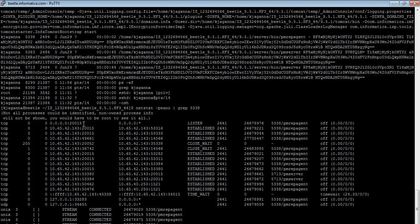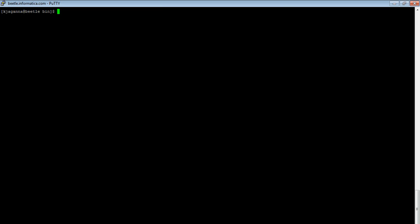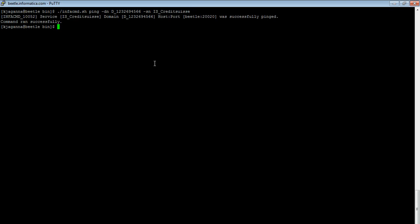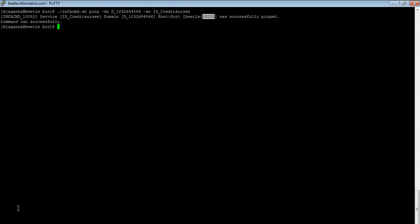There is one more way which is from command line using infacmd ping. Let me show that to you. This is the infacmd command. Once I run it, we can get the host name and port number in the output of this command. There is an infacmd ping on the domain and the service name. Similarly, by doing the same for the repository service, we can get the port occupied by the repository service. So here we have learned three ways to identify the port number occupied by the application service processes.